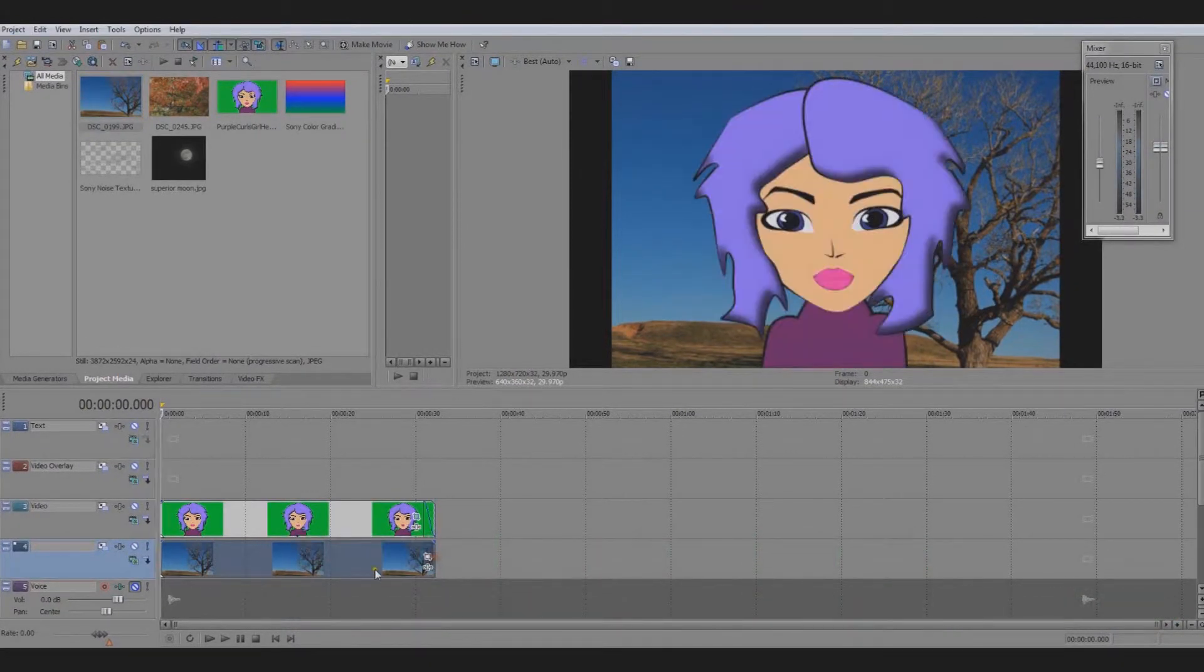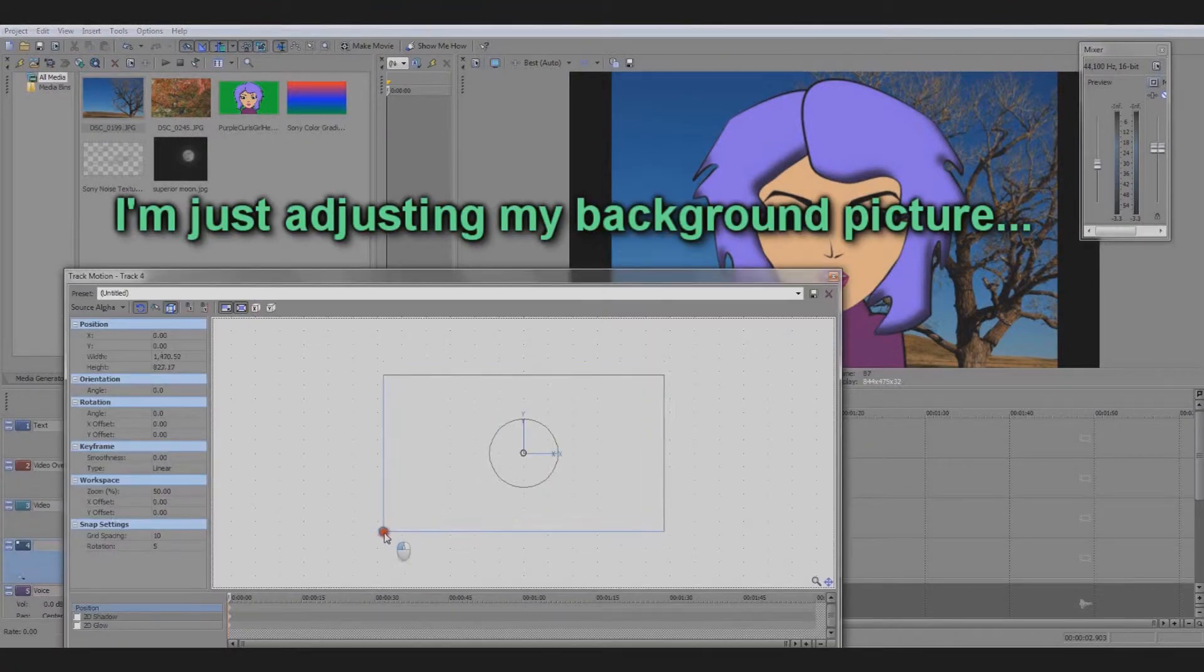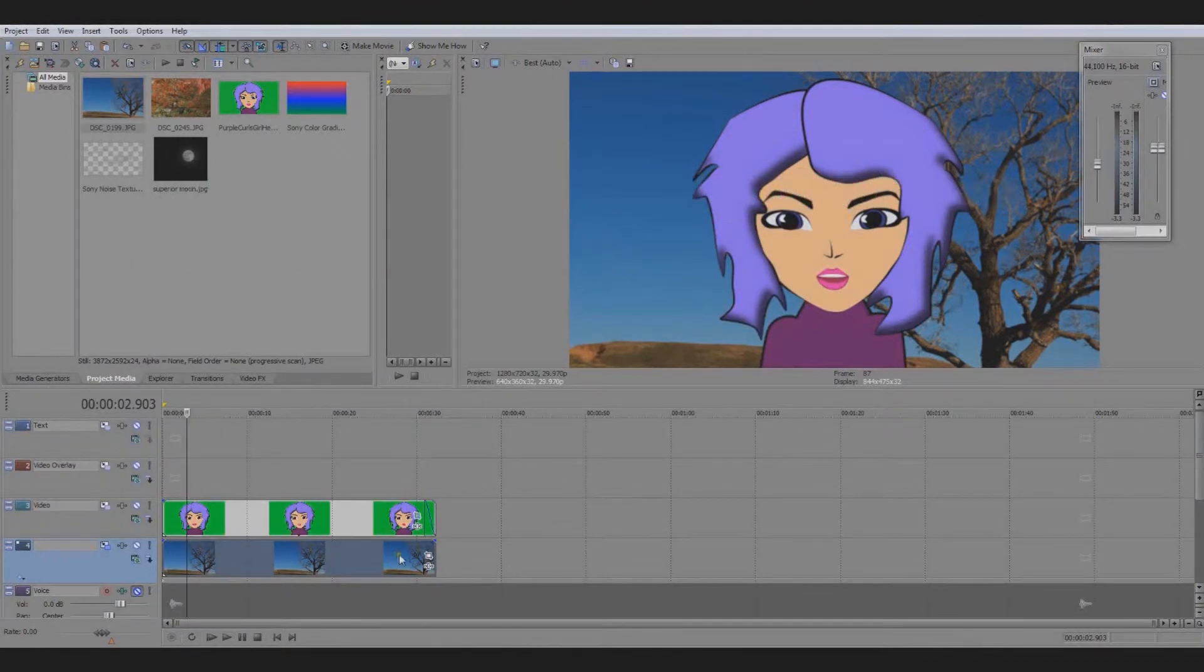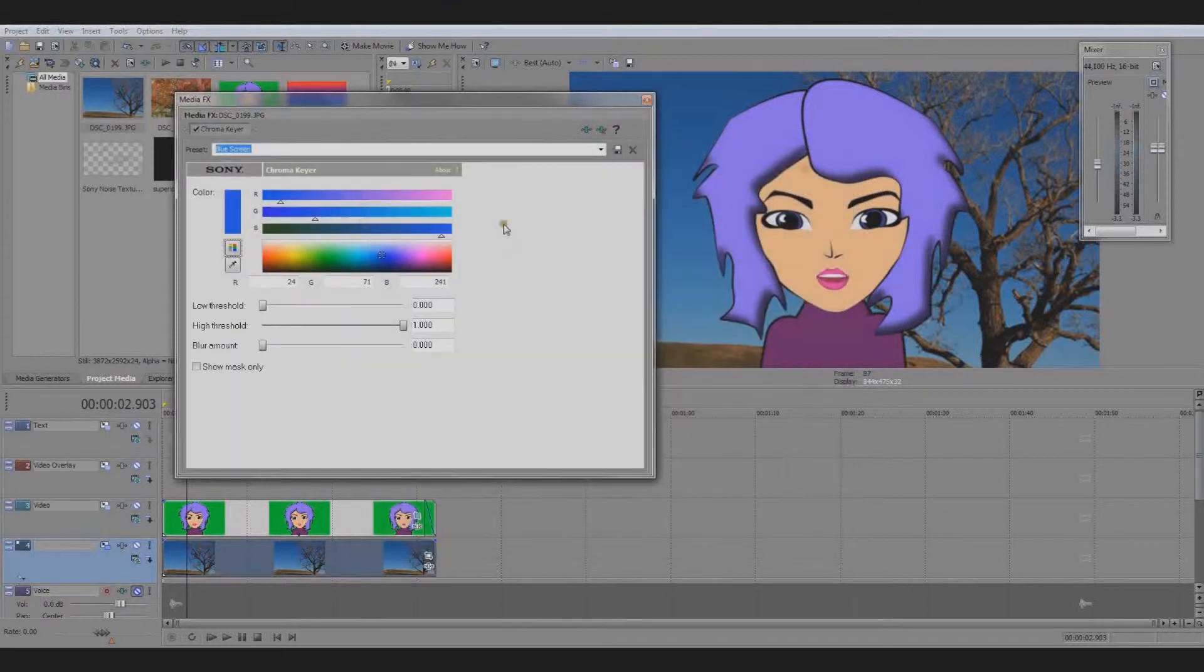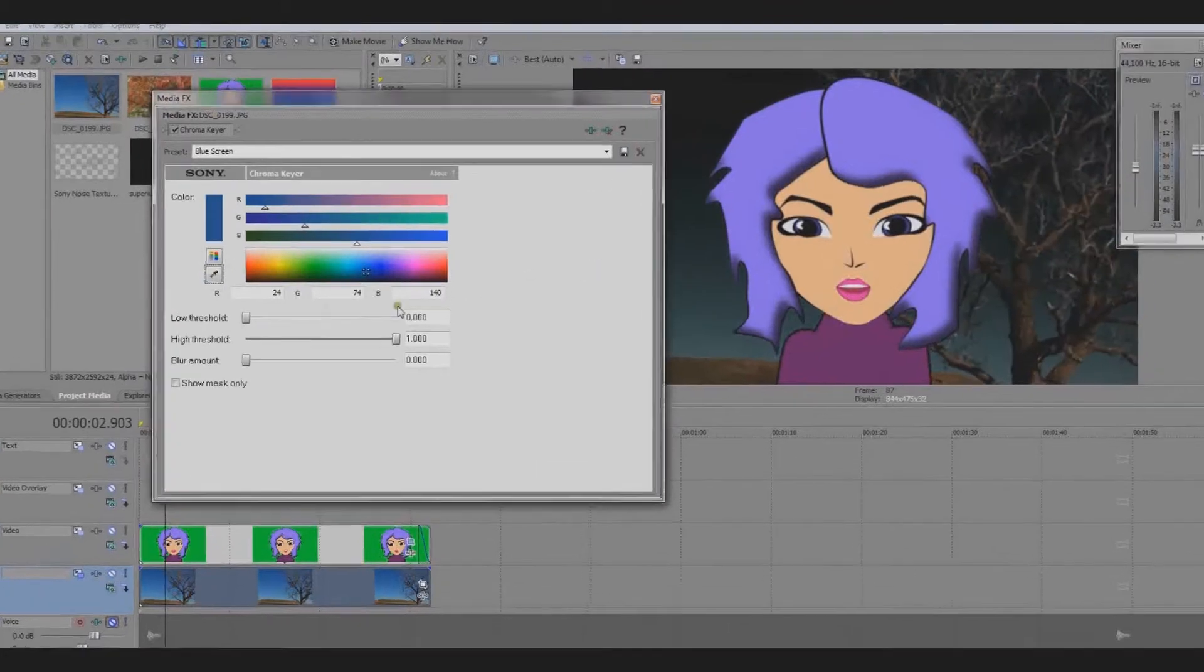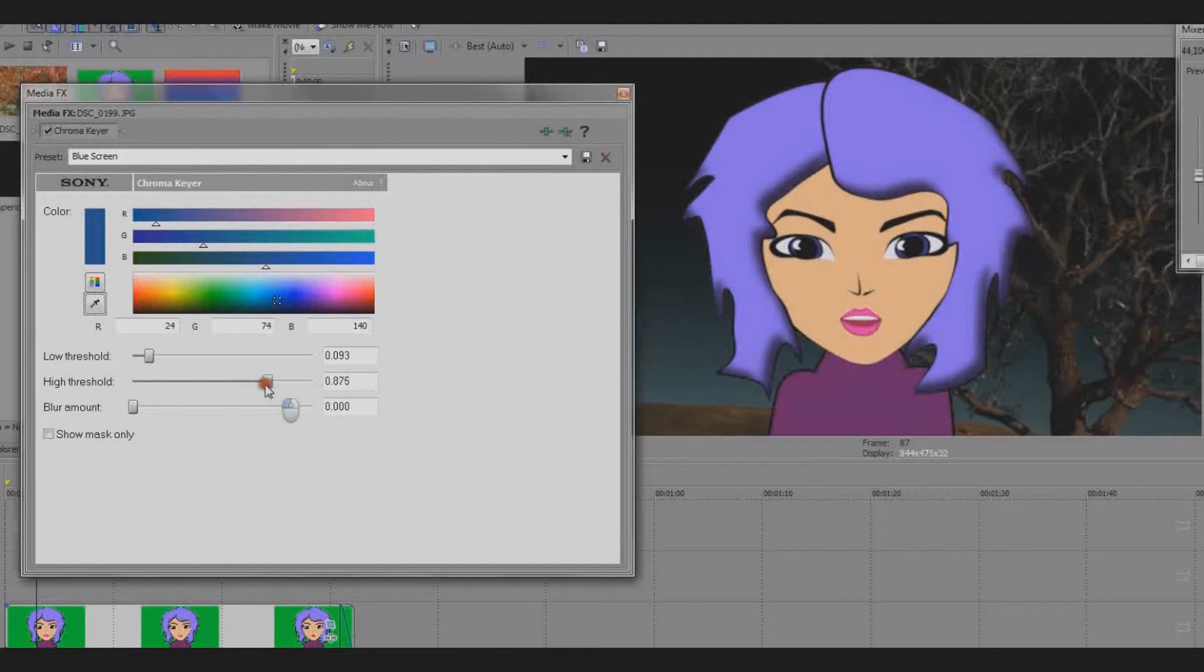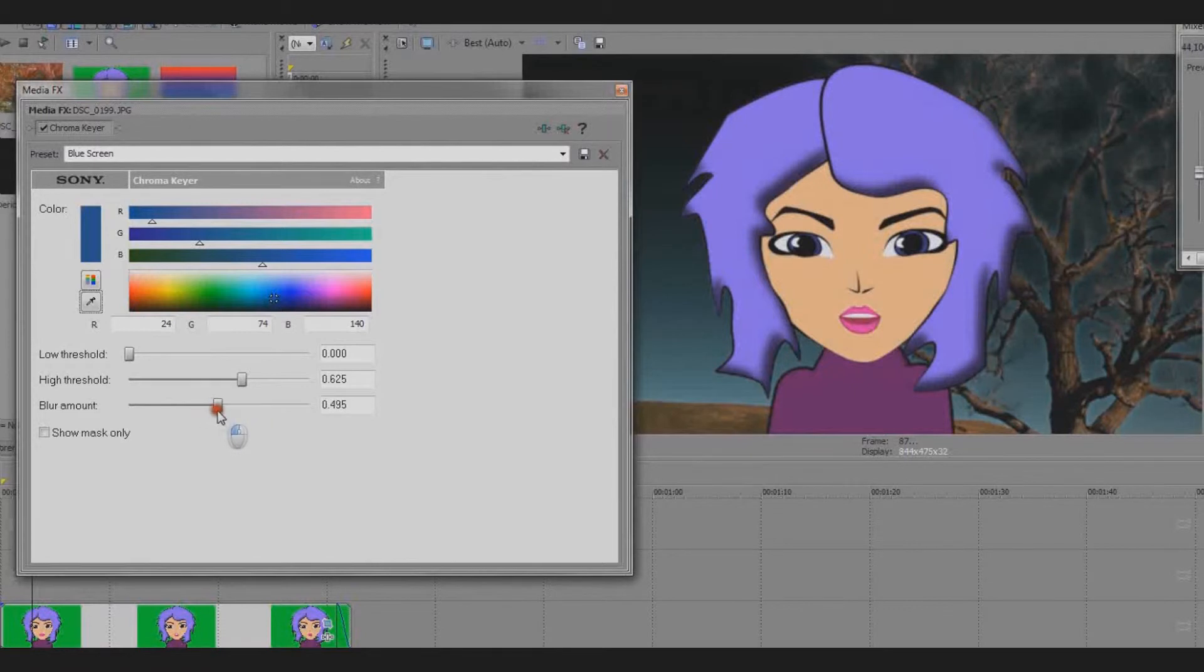I can apply the chroma keyer to other layers if I like. Oh by the way, if you use the dropper tool to click on a random color in your media, you may need to tweak the chroma keyer so that it doesn't make too much or too little of your image transparent. You do this by moving the low threshold or high threshold slider back and forth until you get it looking like you want. Also, the blur amount slider helps to smooth out any rough edges.